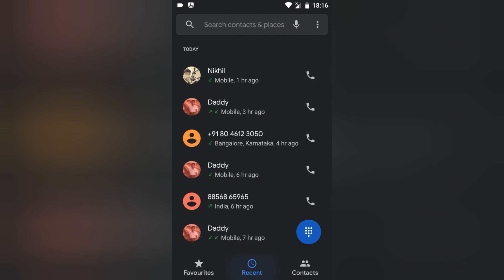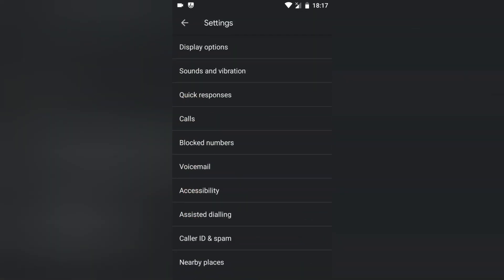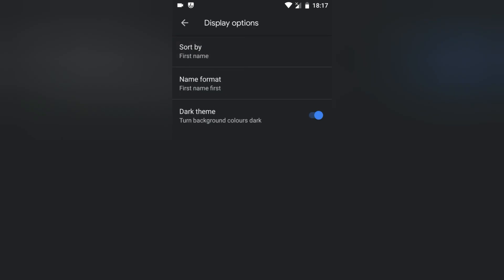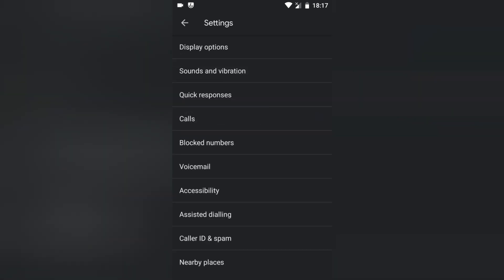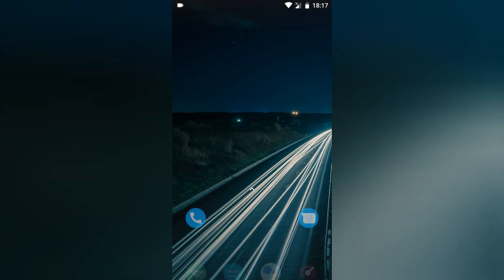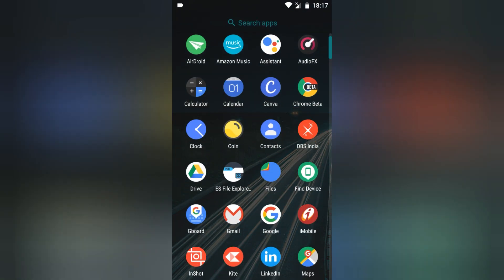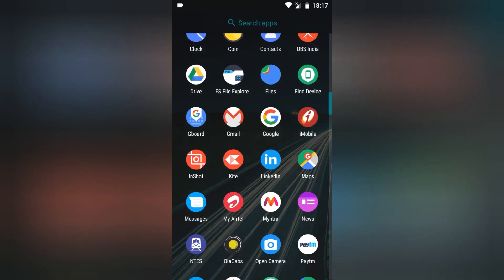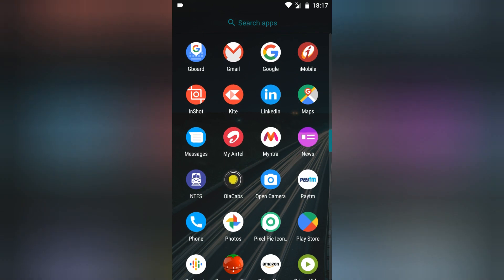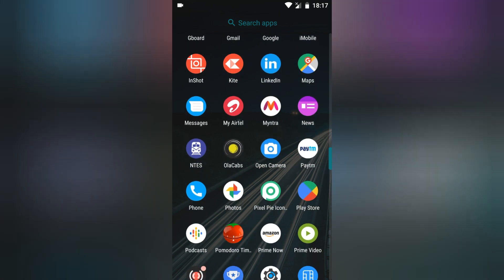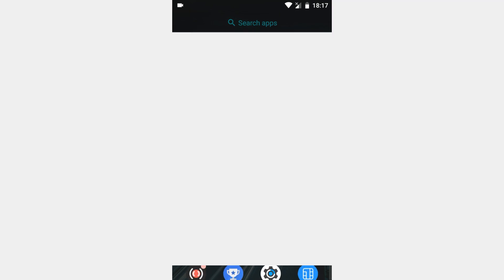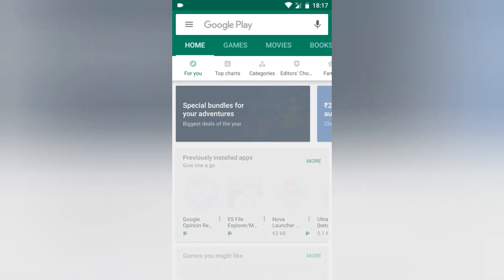Just in case you don't have the Display Options or the dark theme option, you need to make sure you are on the latest version of the app. I'll show you how to check that. Go to the Play Store and